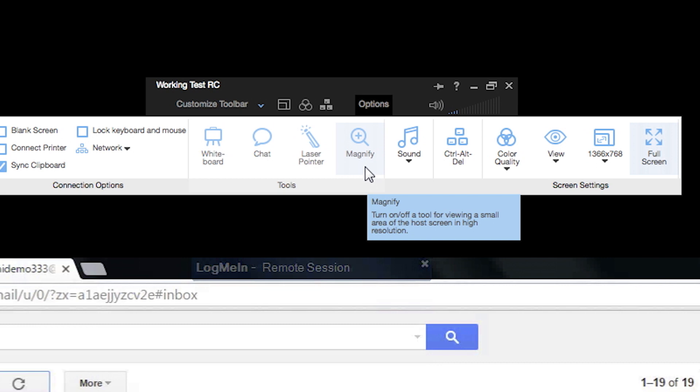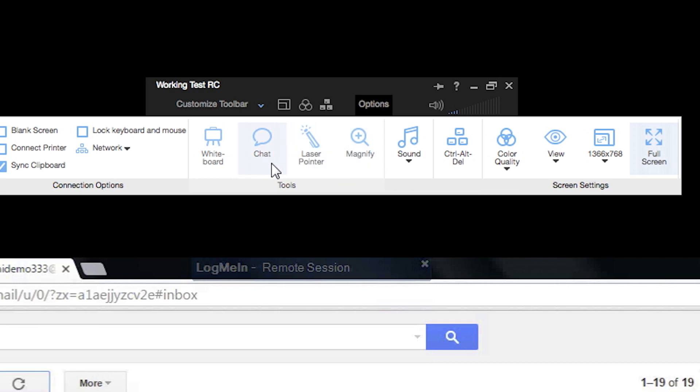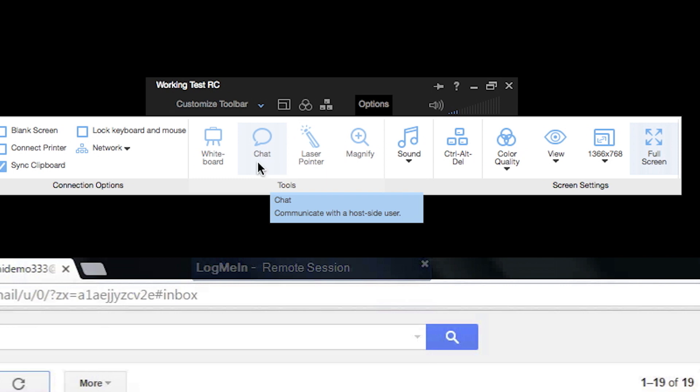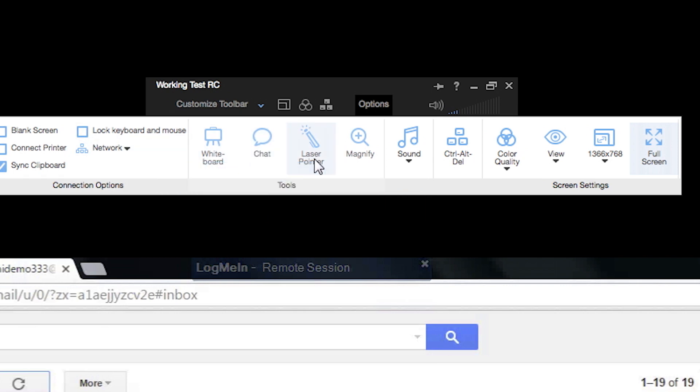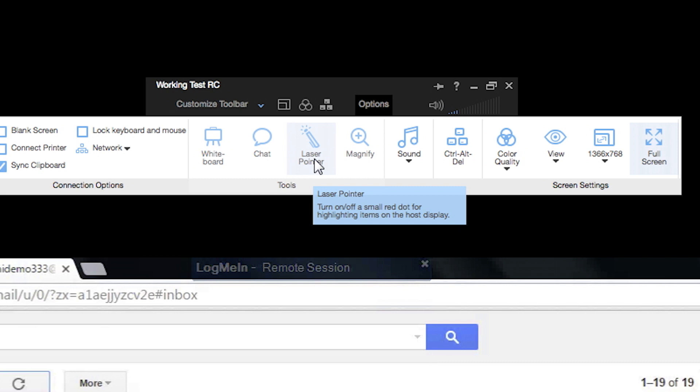From the toolbar, you can also chat with whoever's screen you're controlling, lock their keyboard, and use the laser pointer. Perfect for demos or showing someone how to use an application.